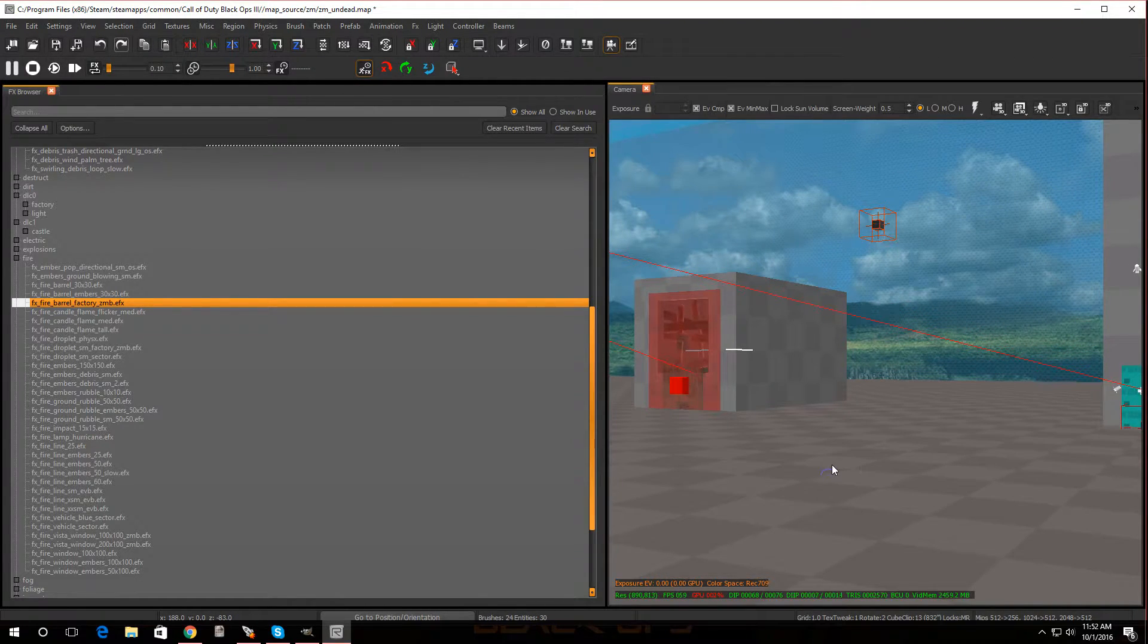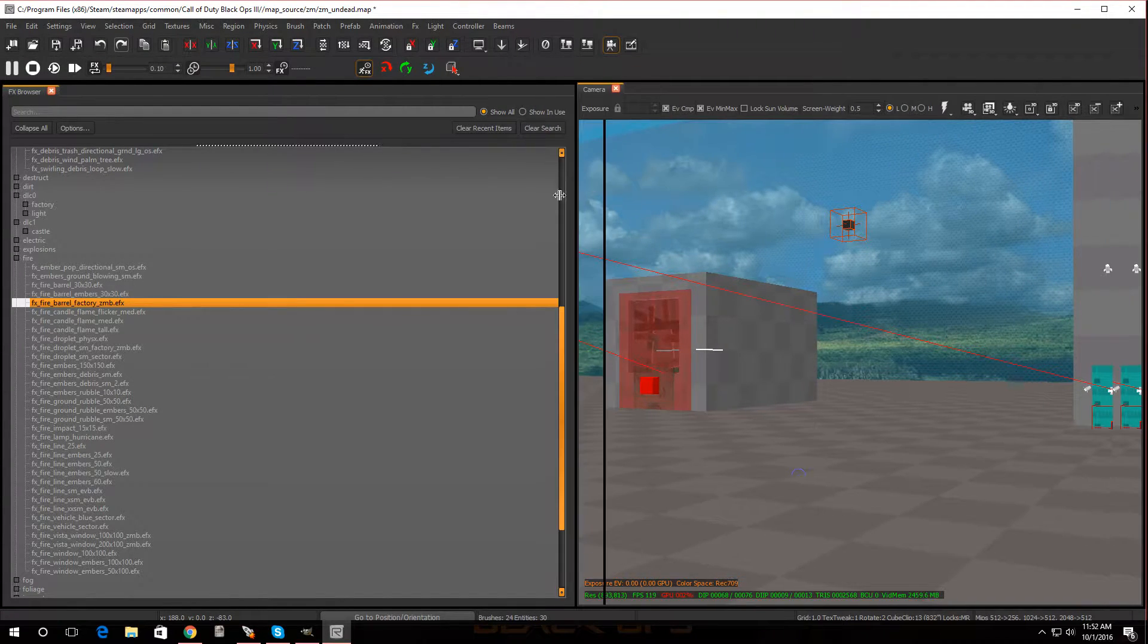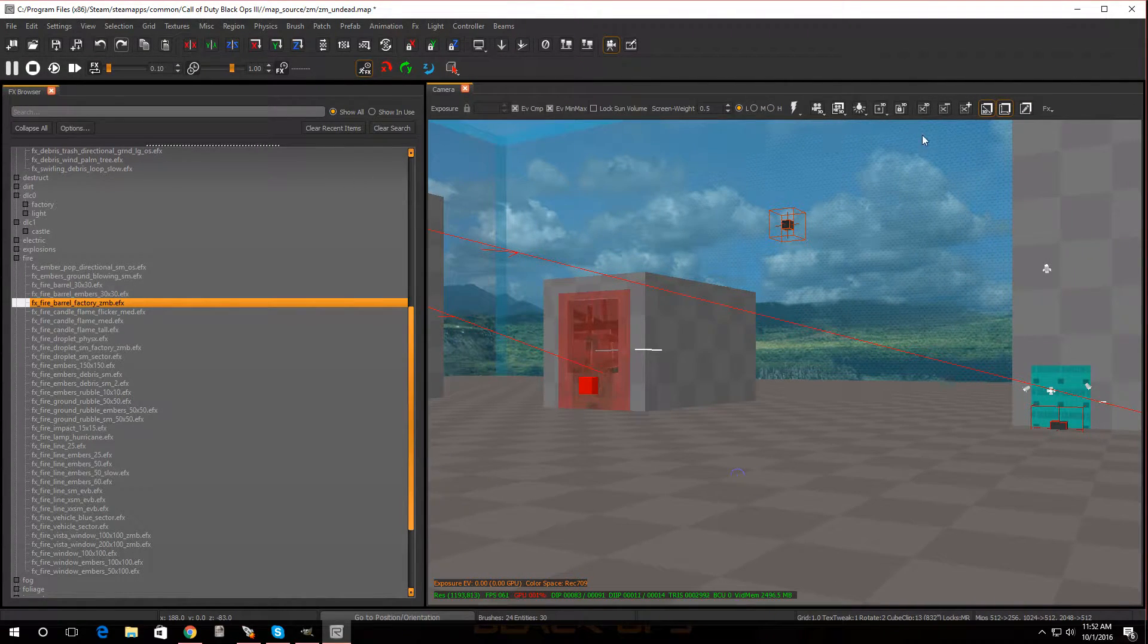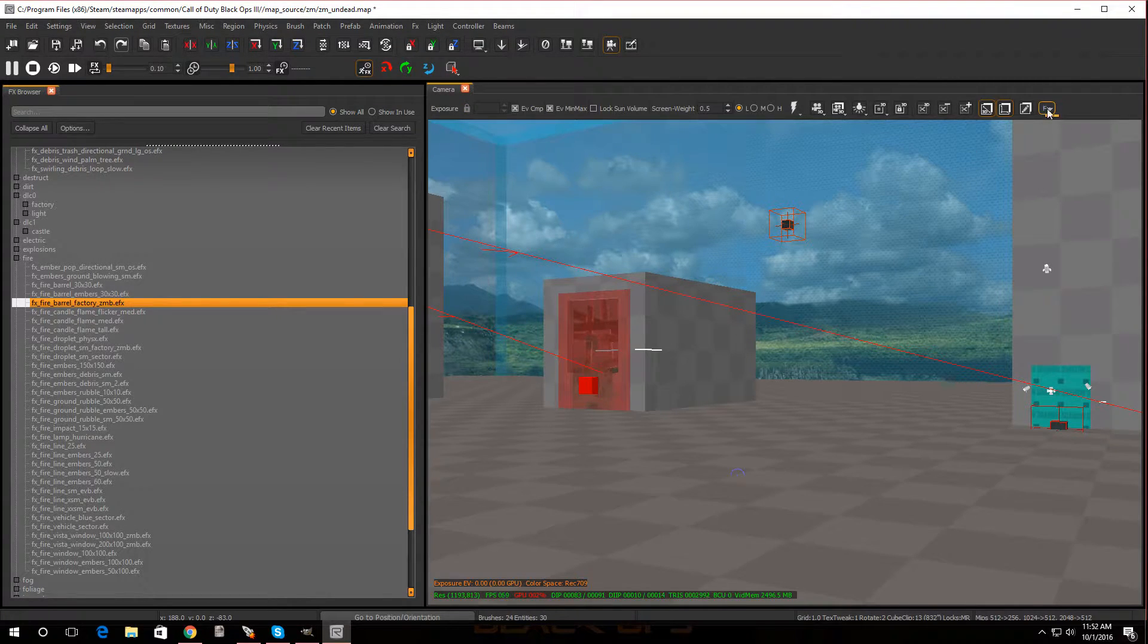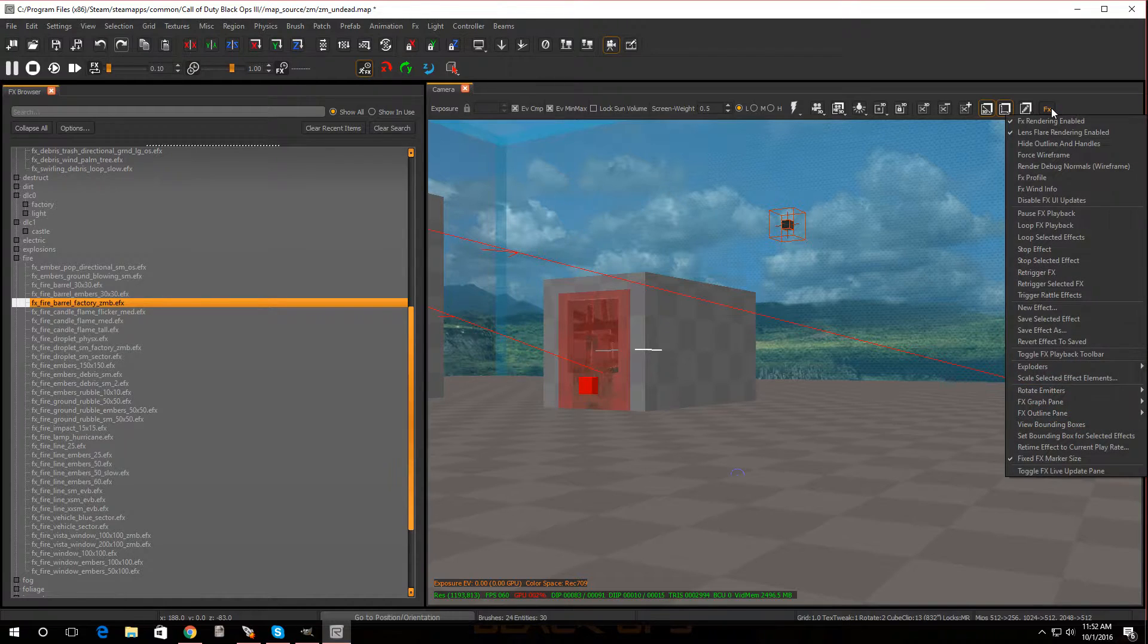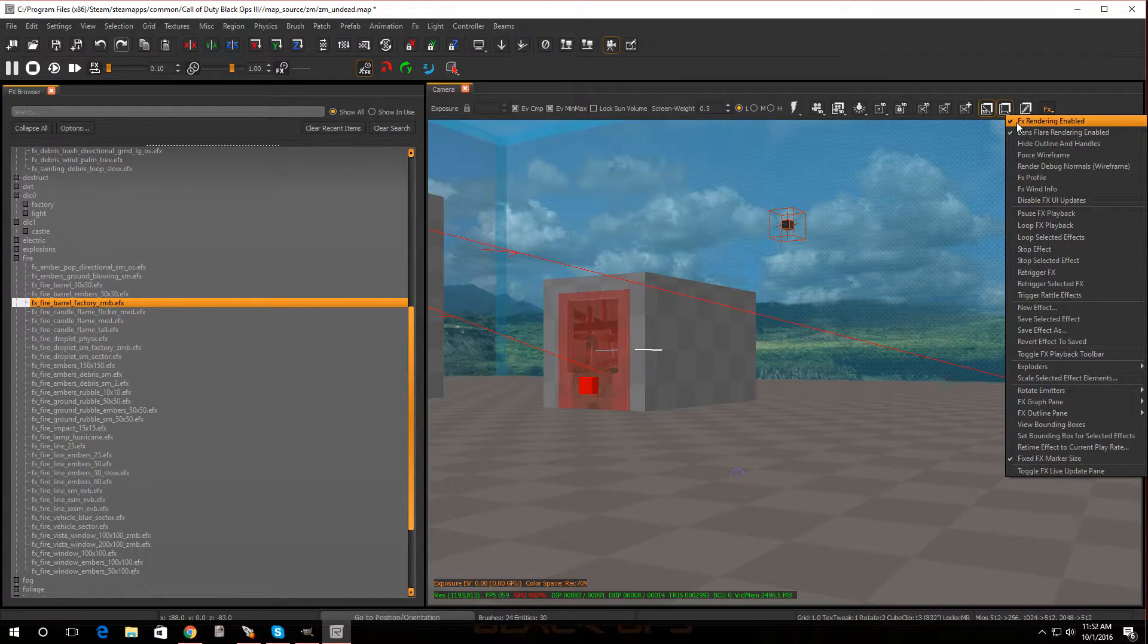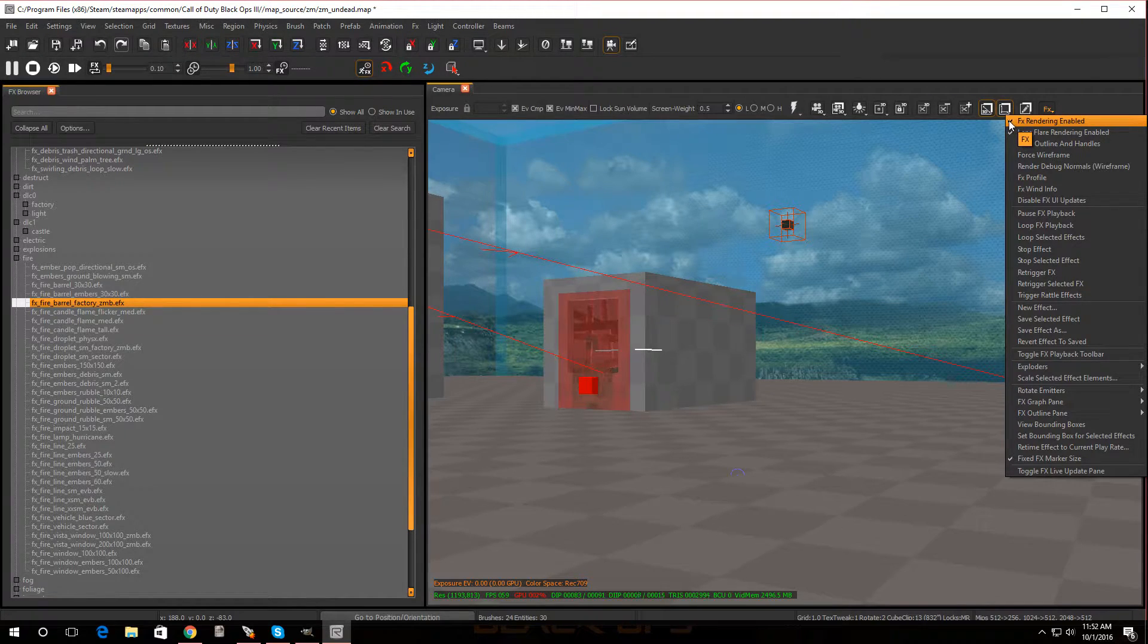Now why is that? So what we have to do is go all the way to the right of your camera window and you're gonna see this tab called FX. You're gonna click on that tab and you're gonna make sure that FX rendering is enabled. So mine's is on, that's good.